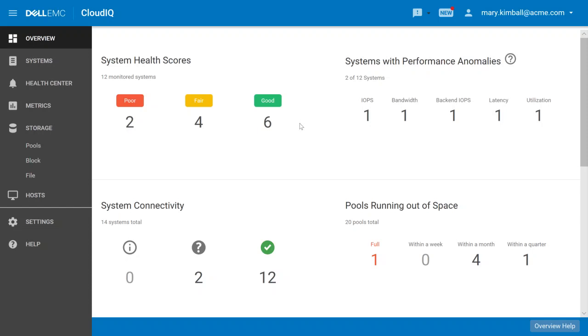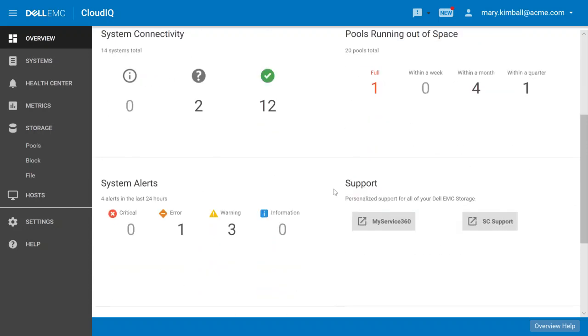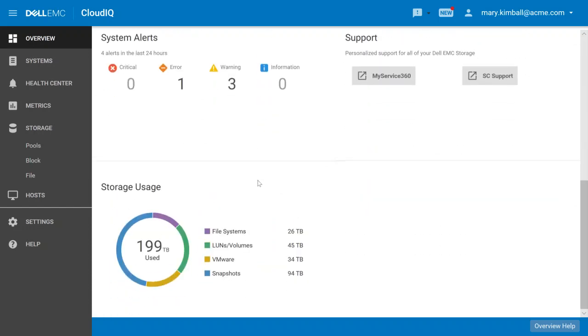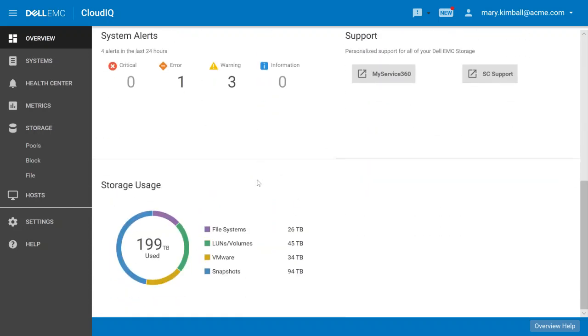We can also see where we have performance issues, capacity issues, such as pools running out of space, and as we scroll down, system alerts, and overall storage usage for our data center.